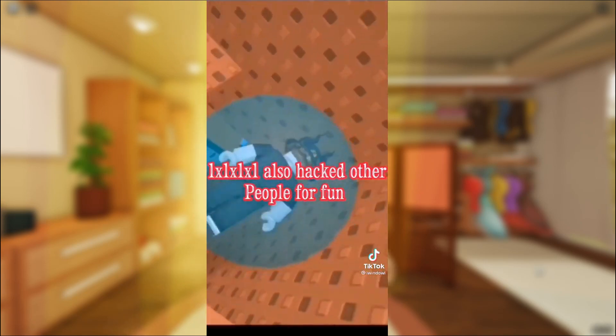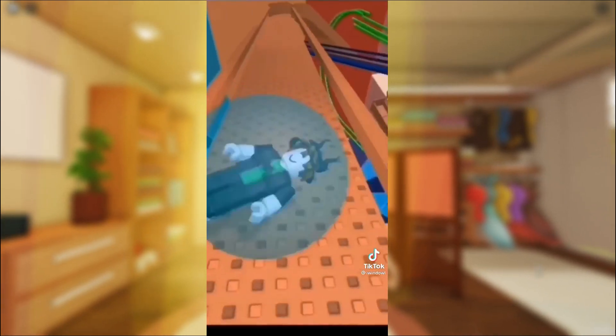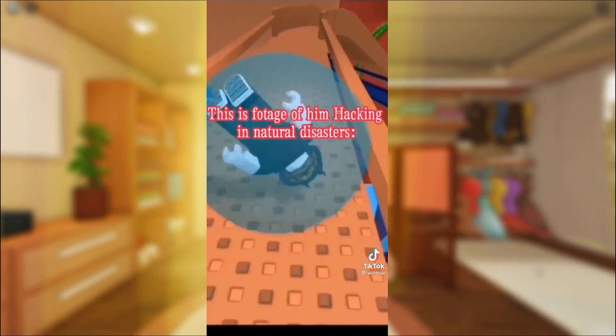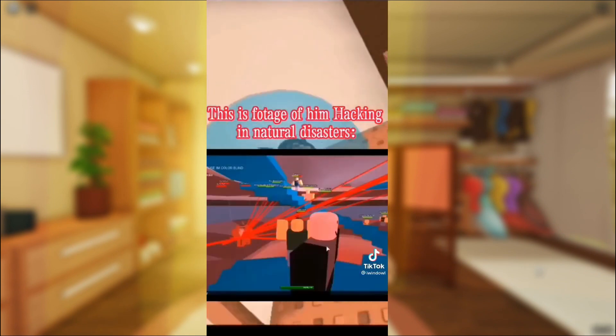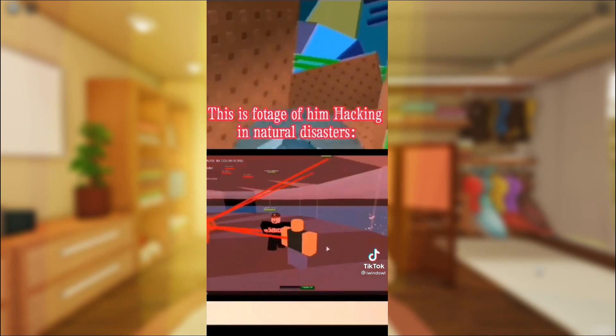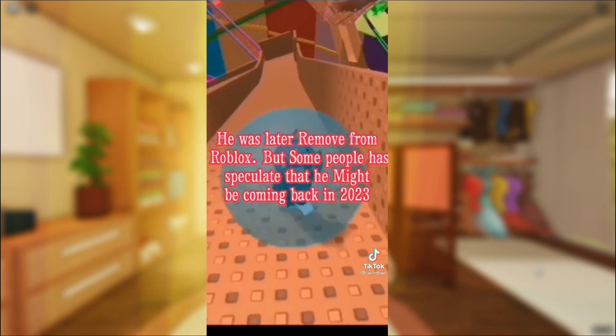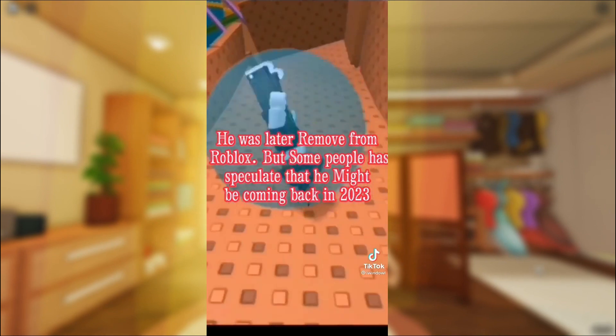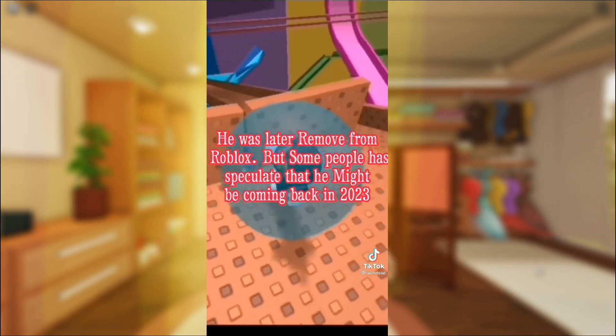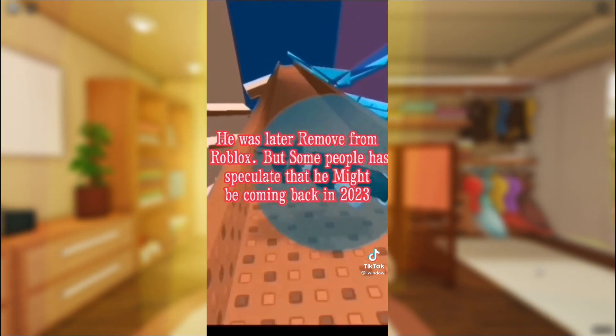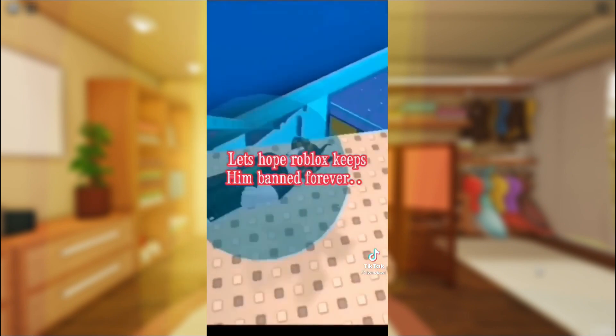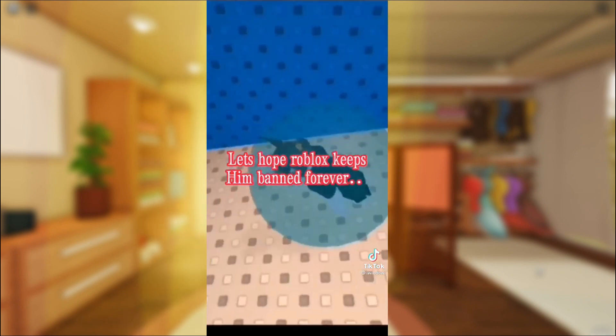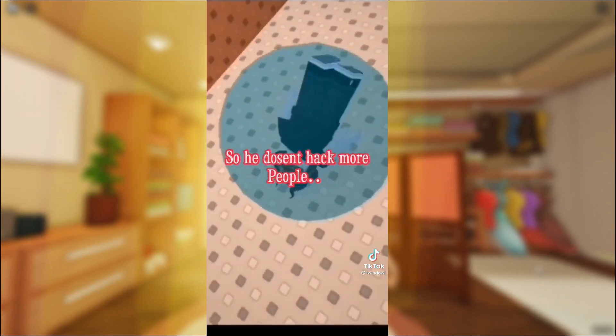1x1x1x1 also hacked other people for fun. This is footage of him hacking in natural disasters. He was later removed from Roblox, but some people have speculated that he might be coming back in 2023. Big trouble if that happens. Let's hope Roblox keeps him banned forever. So he doesn't have more people.